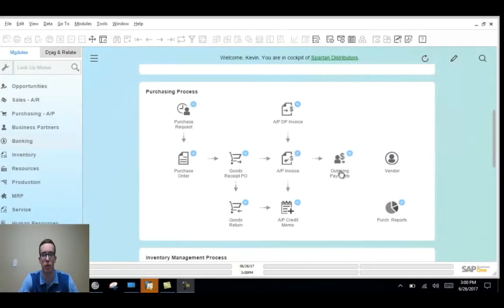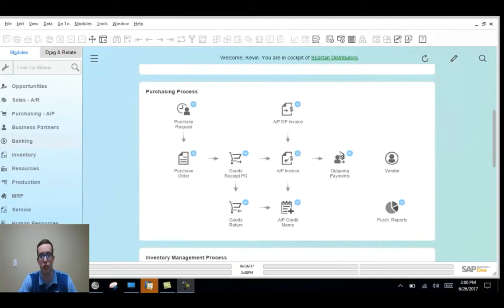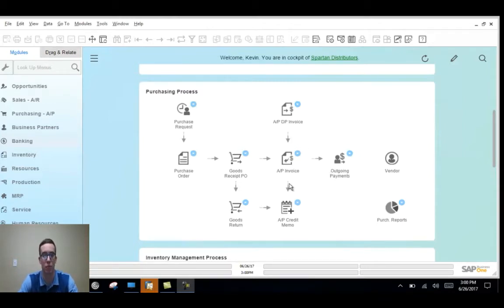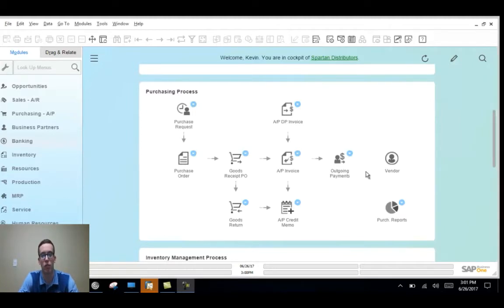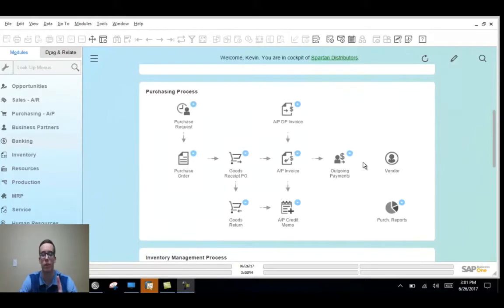To get started with this video, I actually created a couple AP invoices for us to look at. During the purchasing process in Business One, whenever you add an AP invoice to the system, it triggers the need for an outgoing payment to go to that vendor to cover the cost of the goods and services you purchase from them.